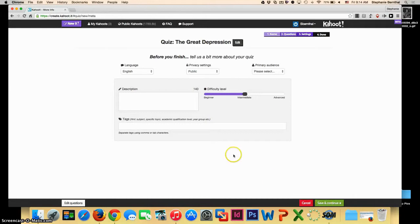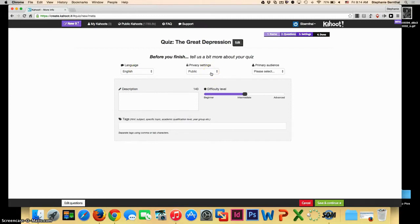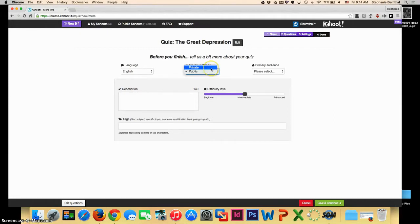This will take you to the finishing touches of your quiz. You can choose the language, and you can also choose whether or not you make your privacy settings public, which allows other people to use your quiz and search for it, or private, which means that you will be the only one using your quiz.